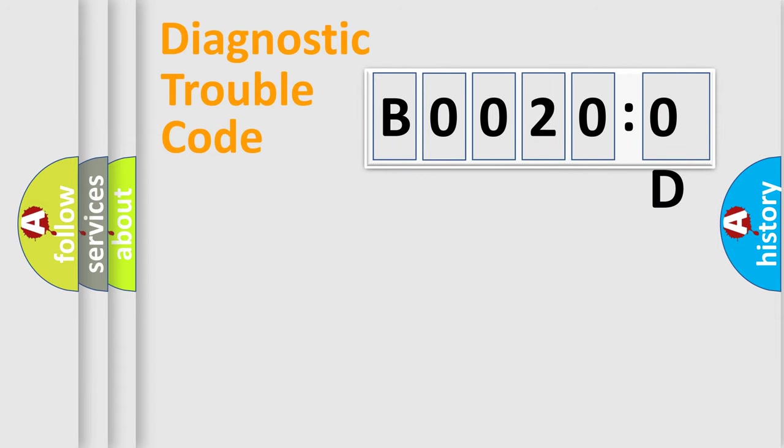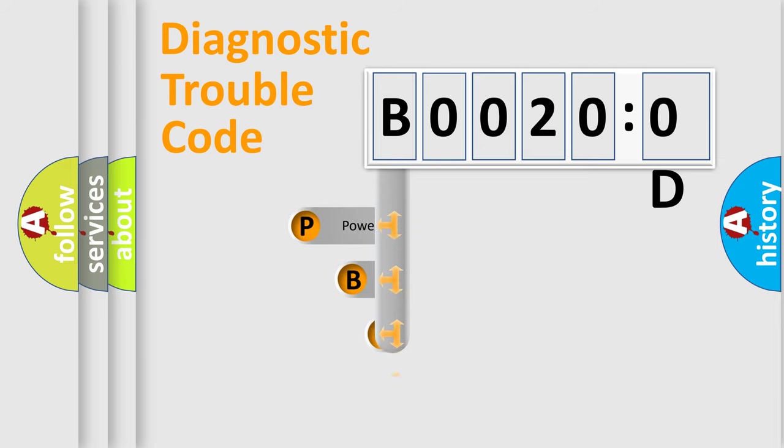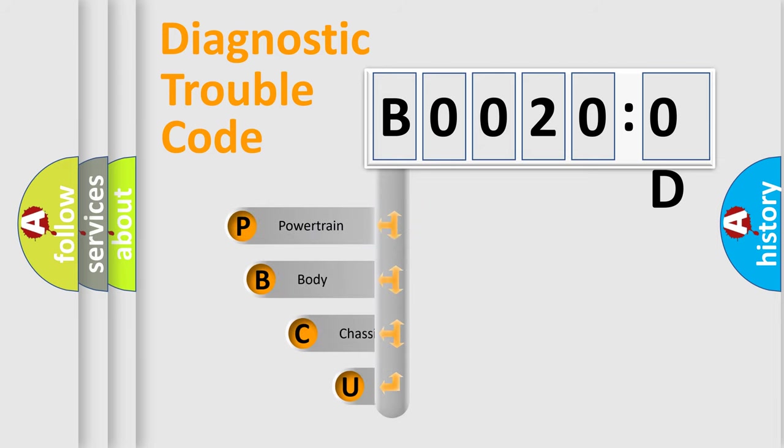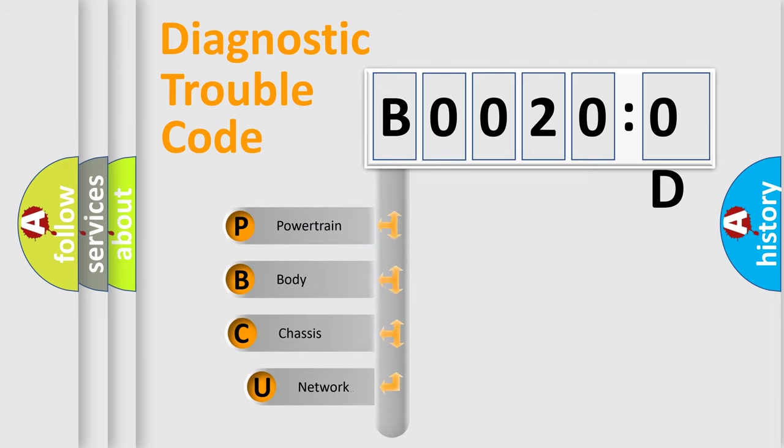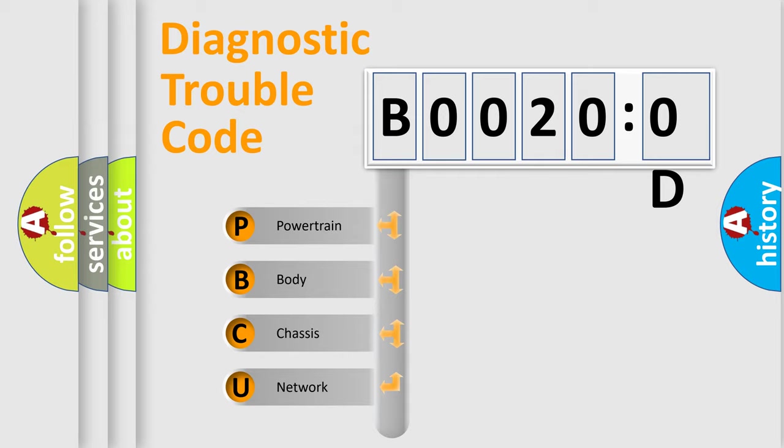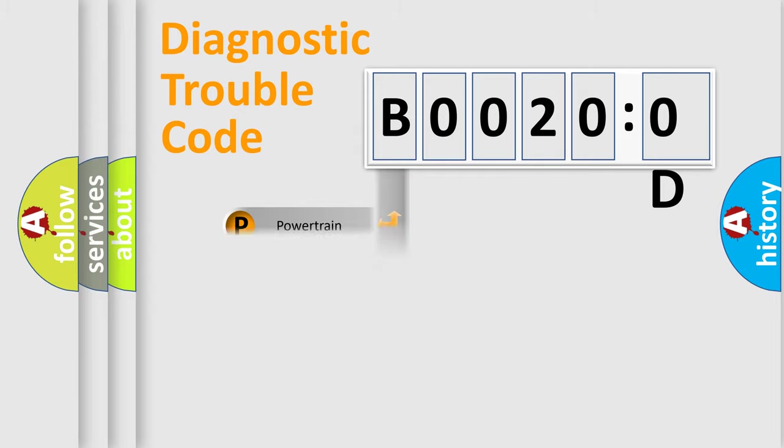First, let's look at the history of diagnostic fault code composition according to the OBD2 protocol, which is unified for all automakers since 2000. We divide the electric system of automobile into four basic units: Powertrain, Body, Chassis, and Network.